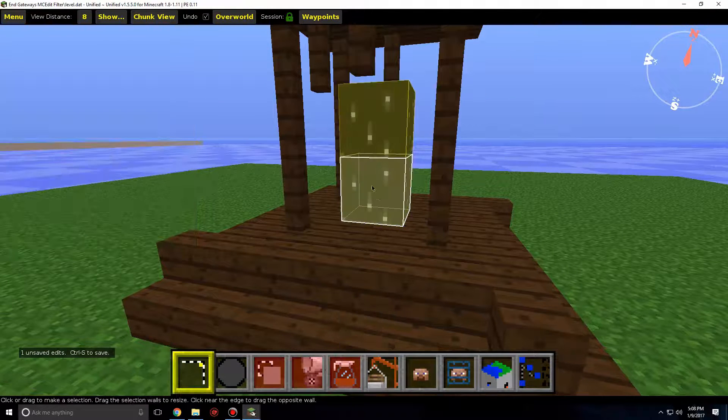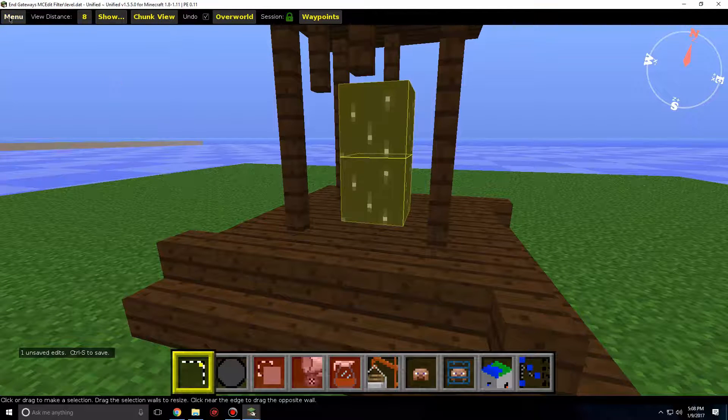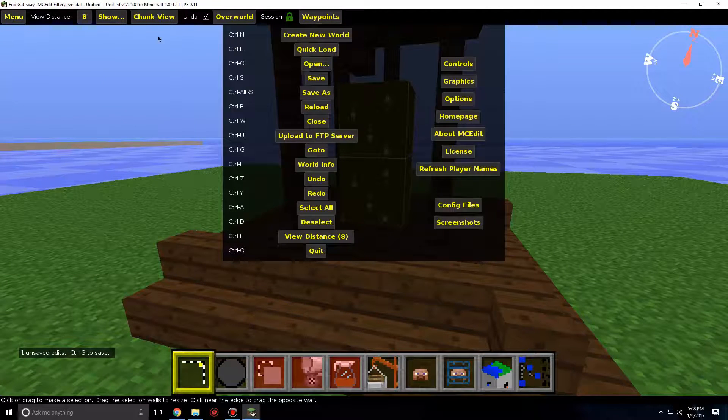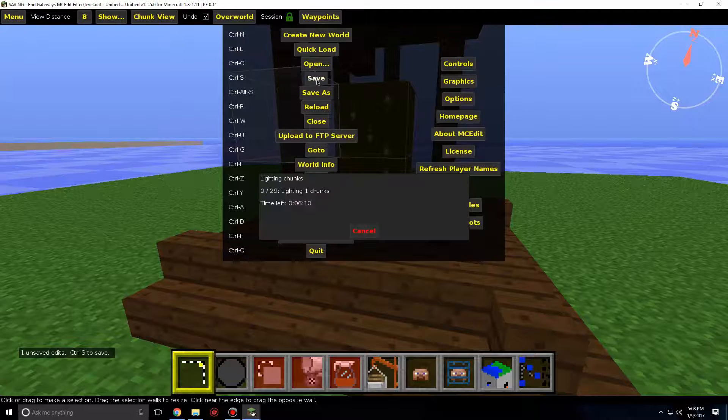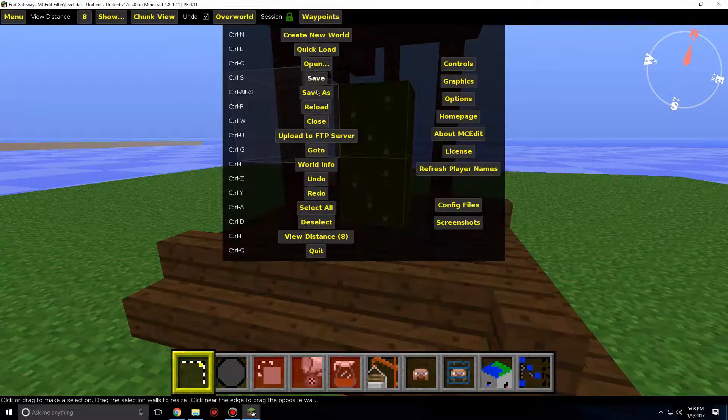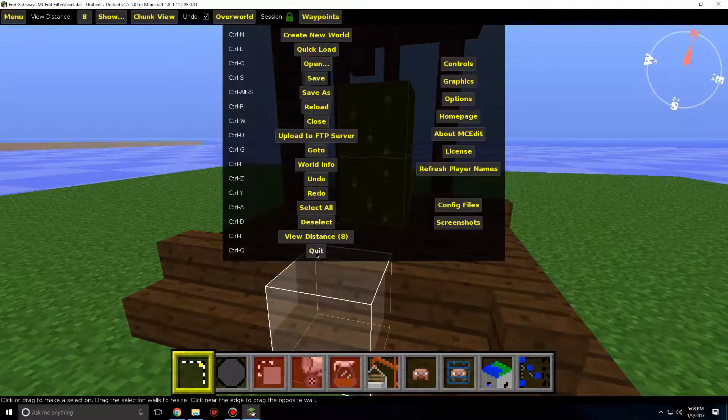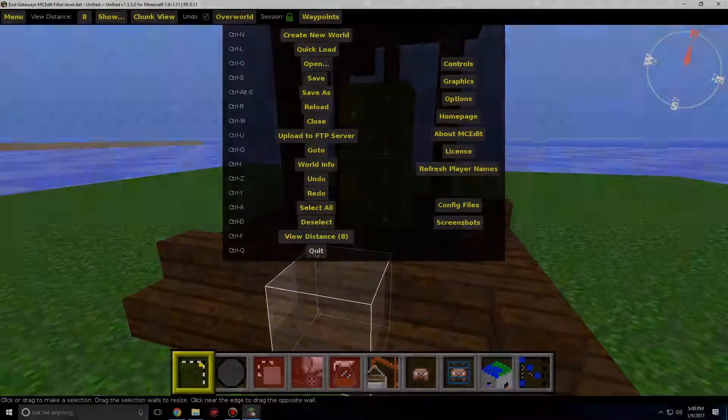Now that's finished, we can finally save. Click Menu and click Save. When that's done saving, you can now click Quit to close MCEdit.